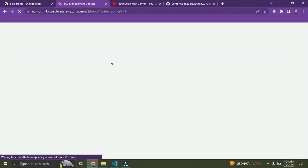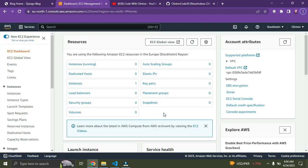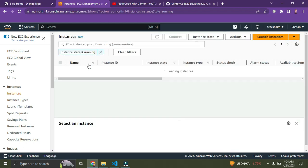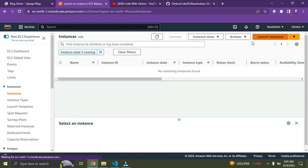It's loading, so give it some time. Once it's done loading, click on 'Instances' — the first item on the list. Once you click on instances, you can see the 'Launch Instances' button on the top right — click on it.